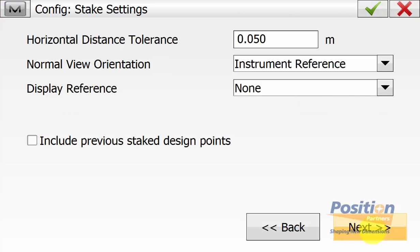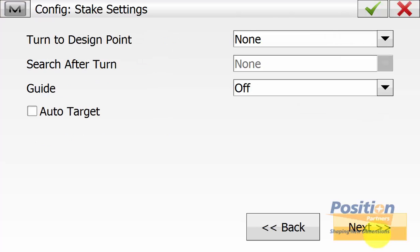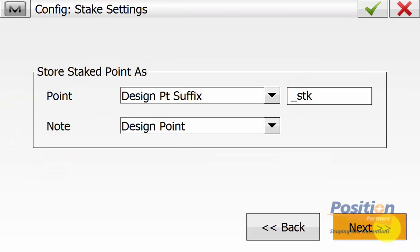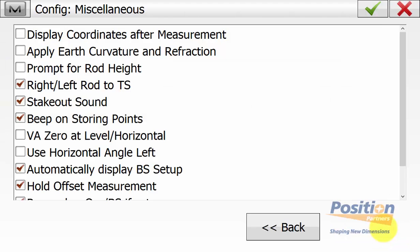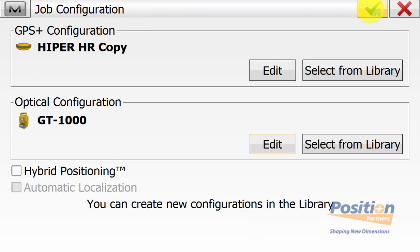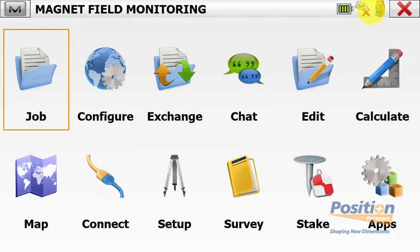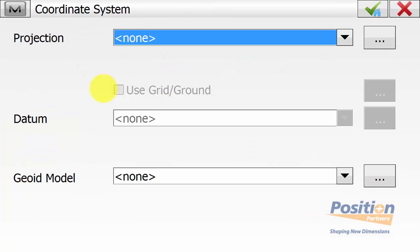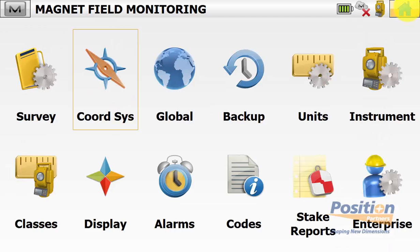The two main advantages of using the monitoring field routine is to have these two data output options set up in your configuration. We then hit Next and continue through the rest of the configuration. Once happy, hit the green tick. Once back on the main screen of Magnet Field, go into Configure Coordinate Systems to ensure you're in the correct projection or grid system needed for this current job.